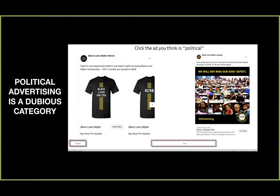In a US Senate hearing in 2020, Zuckerberg admitted that less than one percent of the firm's revenue is from political ads. He was saying this to suggest they're not permitting misinformation in political ads for monetary benefit. But what that also reveals is that Facebook is only classifying one percent of all its ads as political ads — which is very much in its interest.